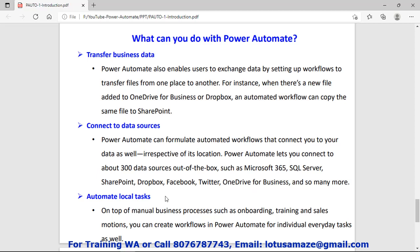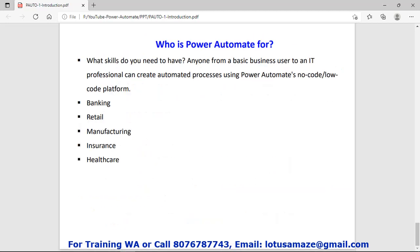Next is automating local tasks. As discussed in the onboarding and newsletter examples, we can also automate those tasks. Who can use Power Automate? No coding is required, so no specific skill is required. Any basic user can use Power Automate.